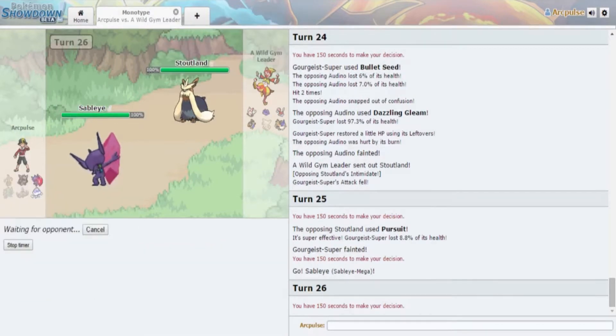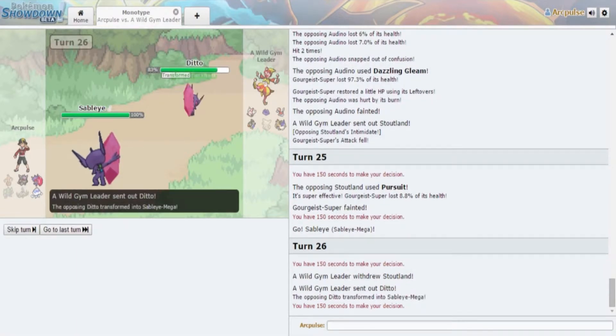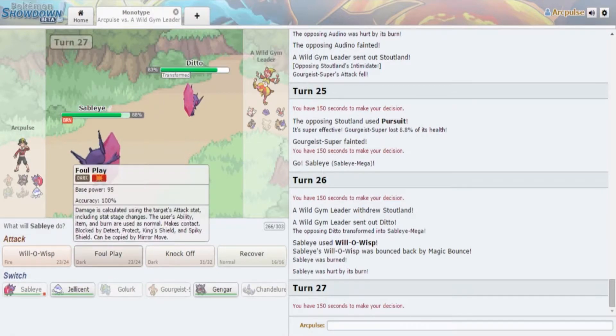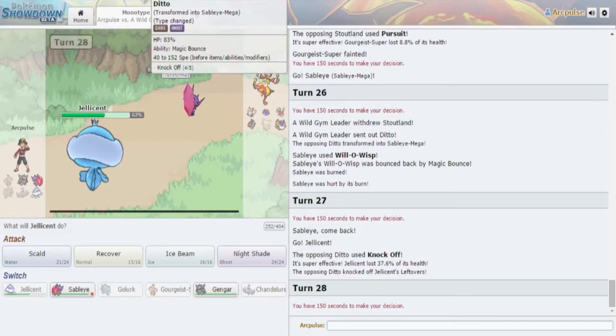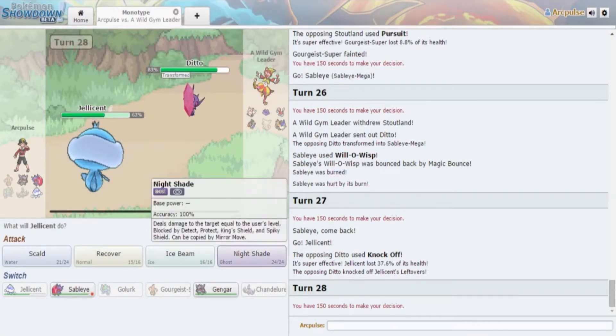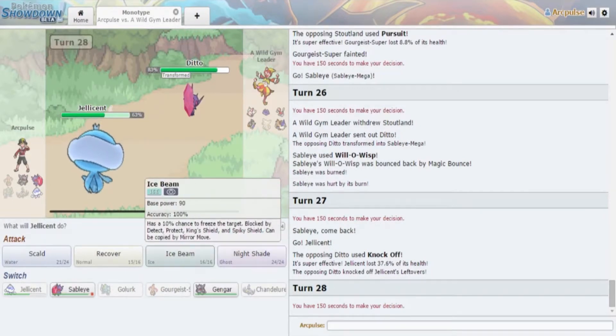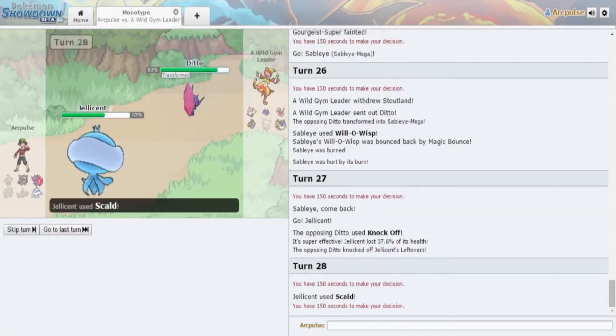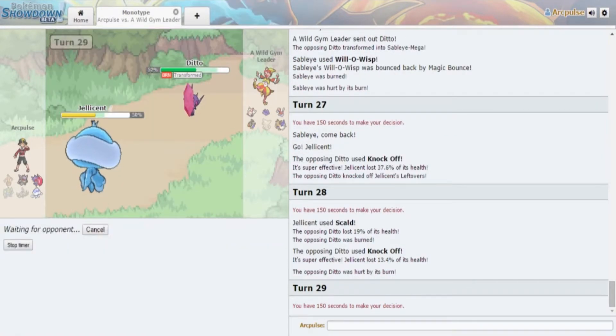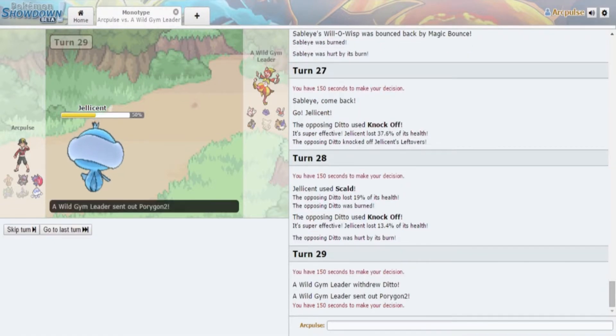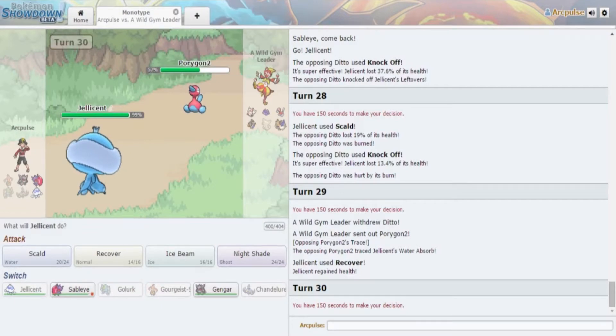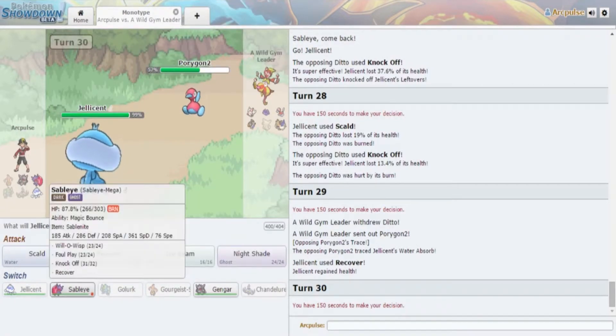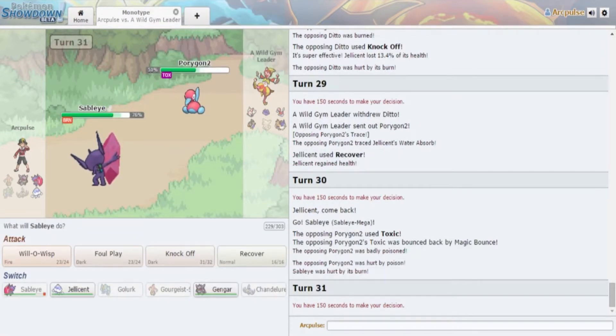Unless I get a crit with Gengar I can't actually knock this thing out and I don't even have any phasers so that's even worse. Freaking Dazzling Gleam already does 50%, yeah I'm pretty sure I lost this cause that thing just set up on me. I'm just gonna stay in and probably let him set his stuff up. I'm just gonna keep going for Fire Blasts.